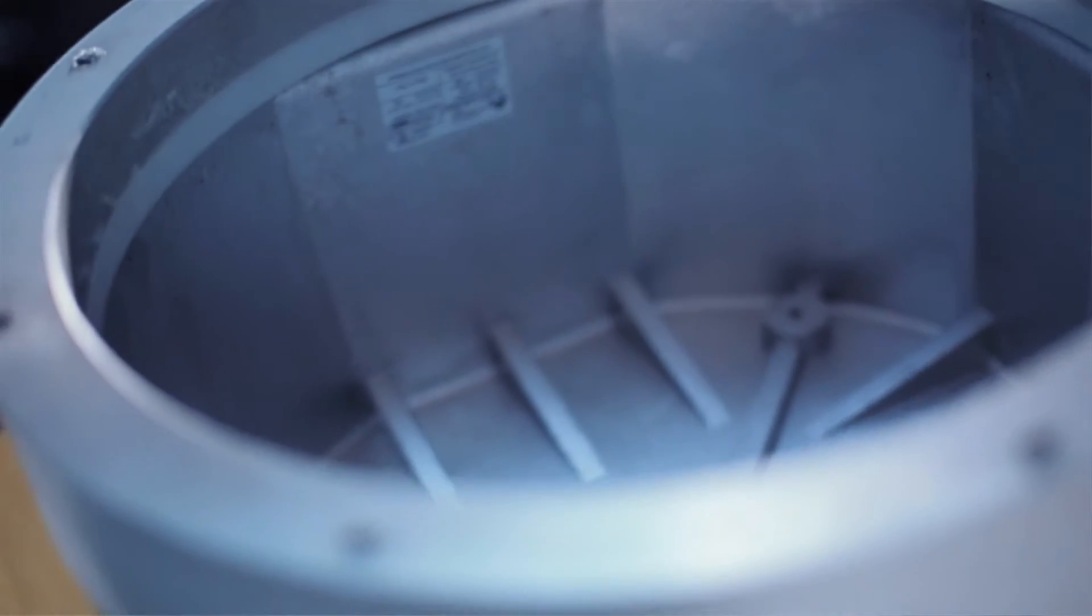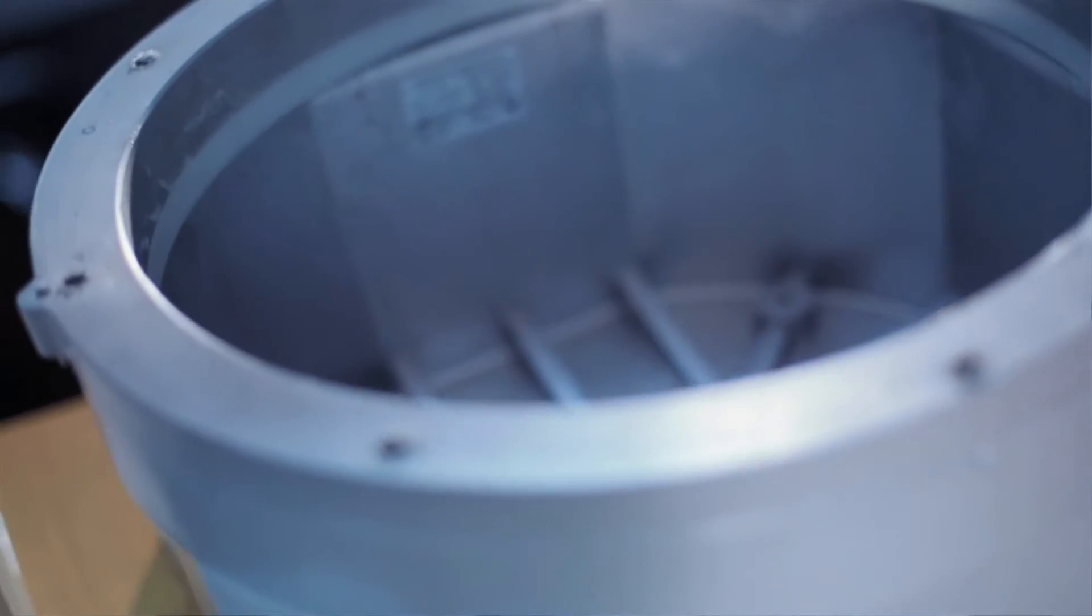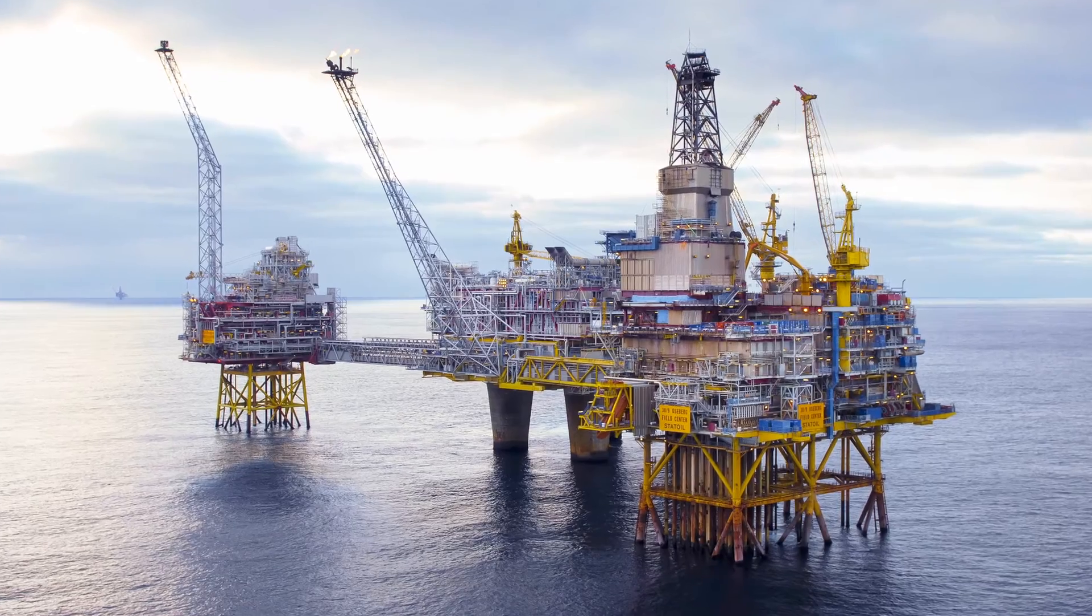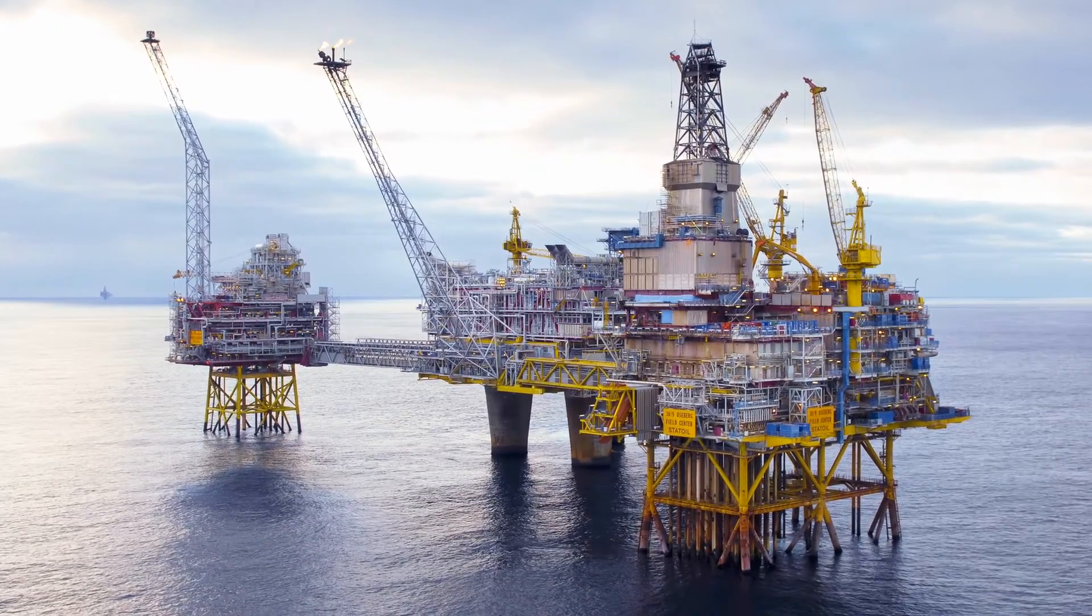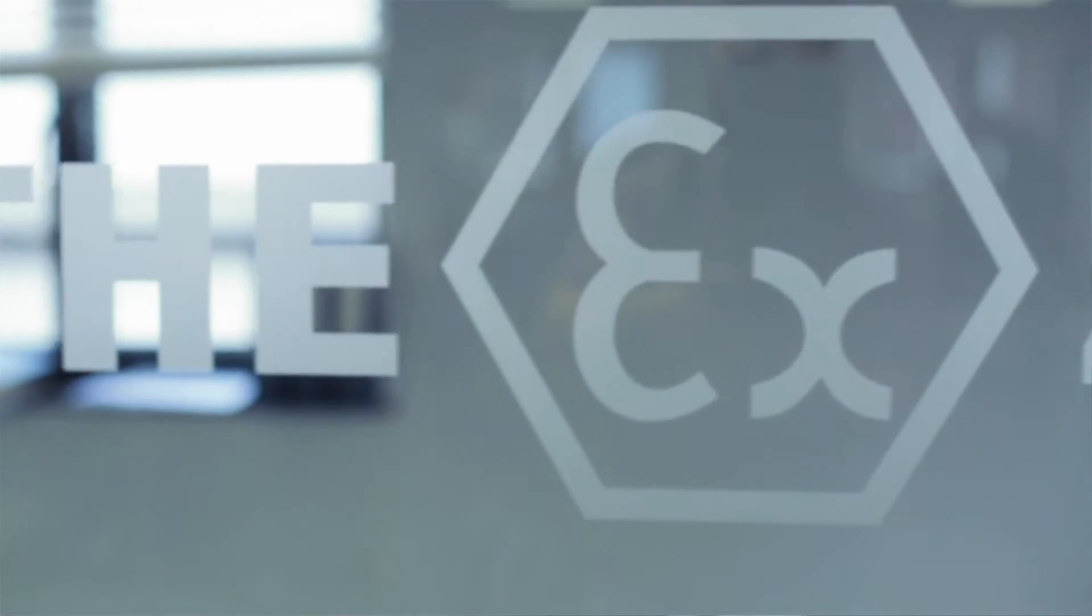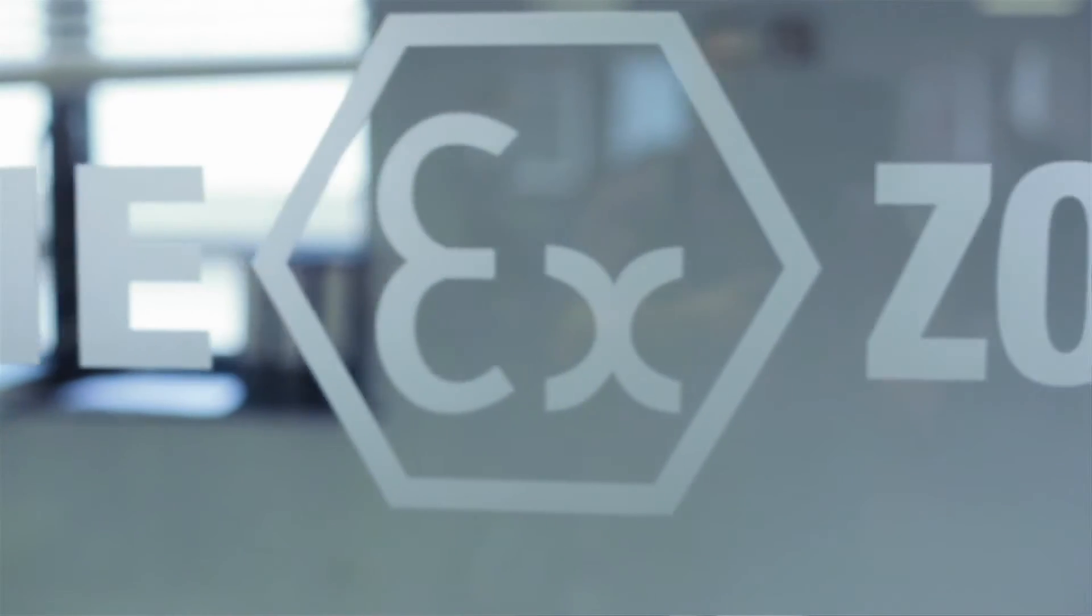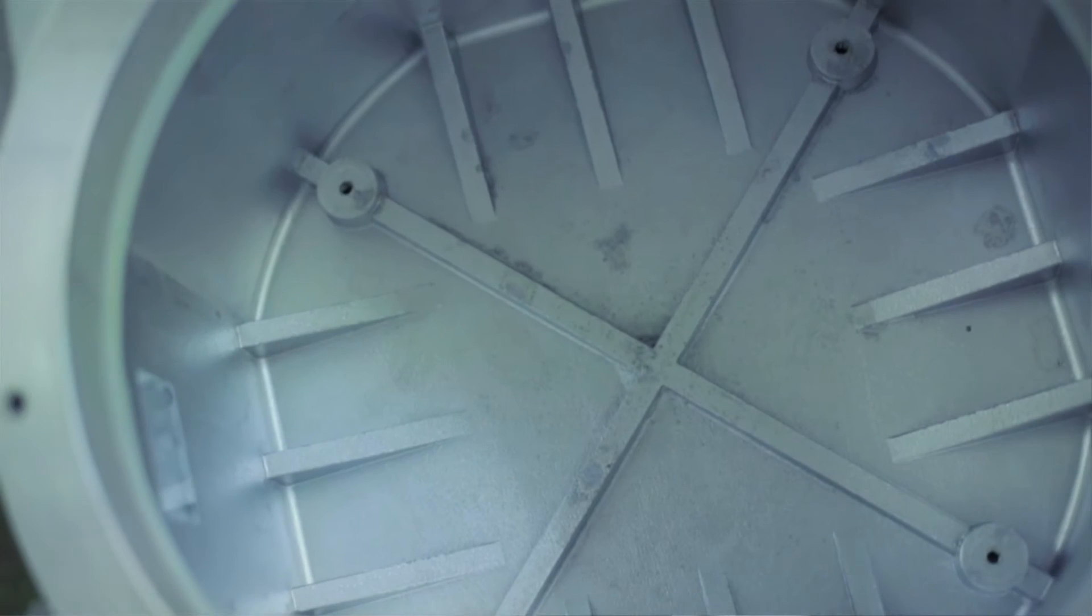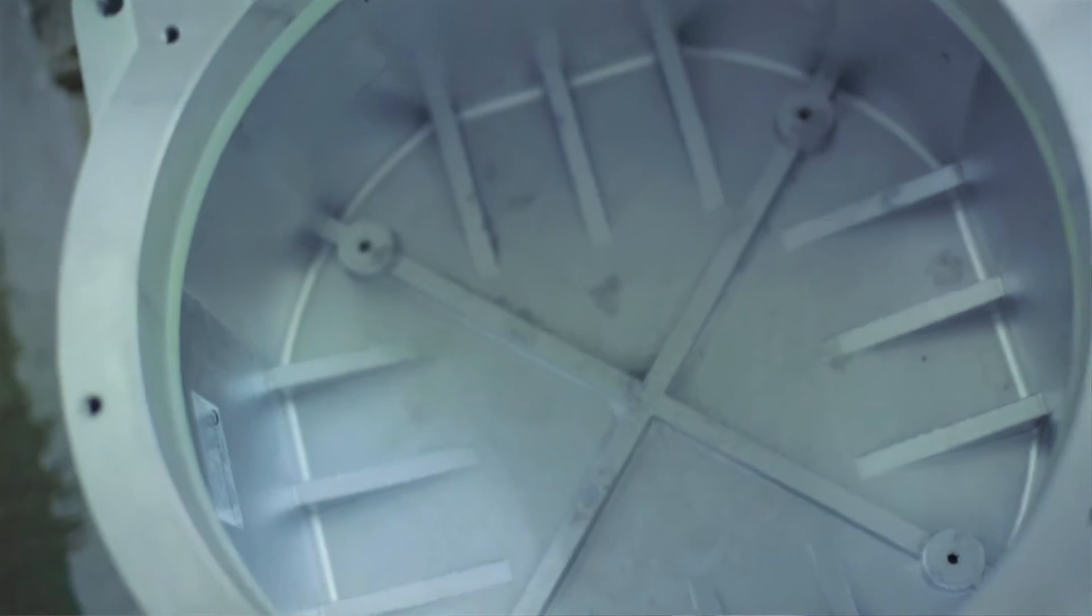It could be a platform, offshore platform, it could be an industrial compound. We got customers in Middle East and Far East as well as United States.